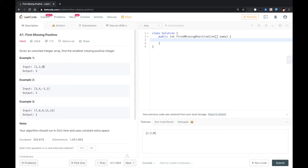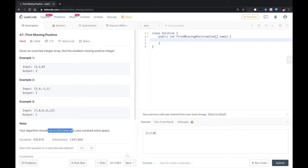So here it returns 3. This returns 2. This returns 1. Your algorithm should run in O(n) time and use constant extra space.